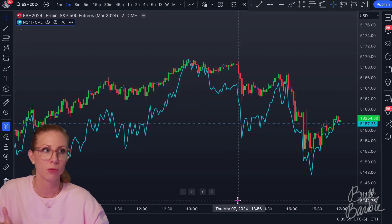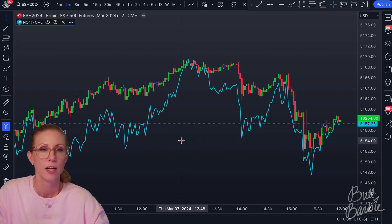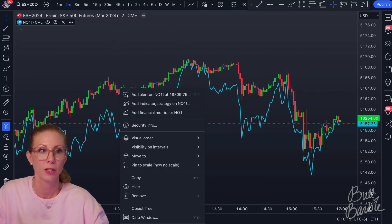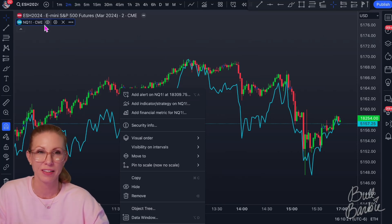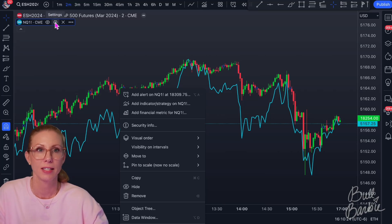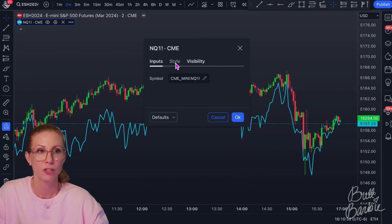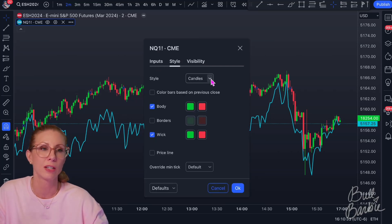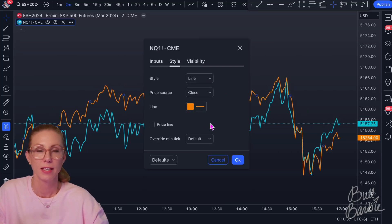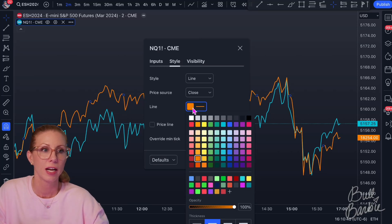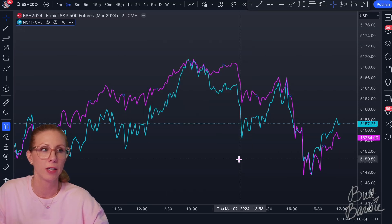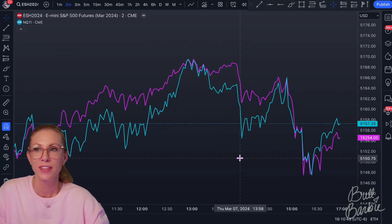The next thing is to make sure this isn't a candlestick chart. You can right-click and go to settings, or go up here where it's been added basically like an indicator. Under the Style tab it's showing candles, so just change 'candles' to 'line' and now we have a line chart. On my charts I like Nasdaq to be a magenta pink color, so I'll go ahead and color it that way. Now that one's done and I've stepped you through all the different options, I'll show you how to add a bunch of them at once to go a bit faster.